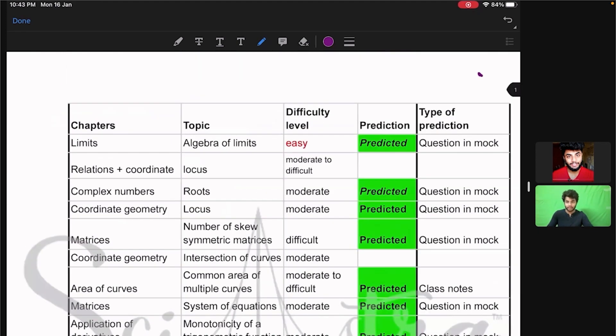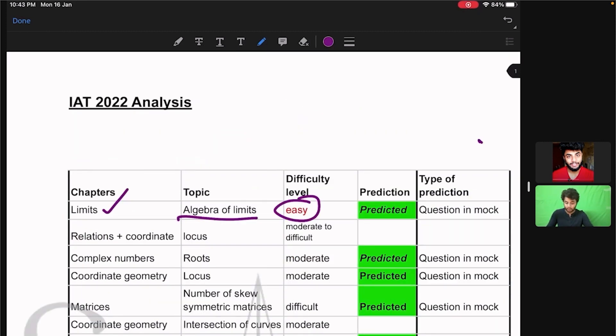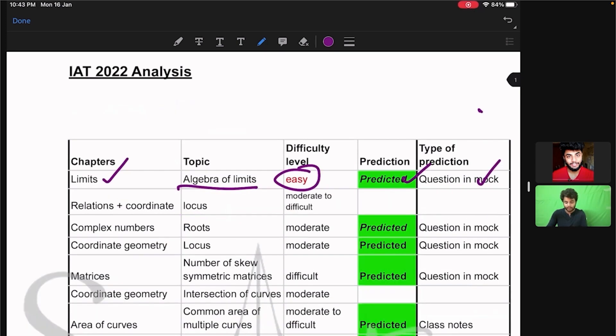A question came from limits, and the topic was algebra of limits. It was an easy question, it was already predicted, and we already gave it in our mock test.